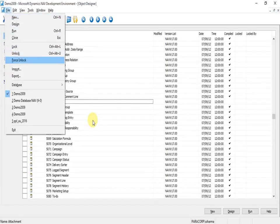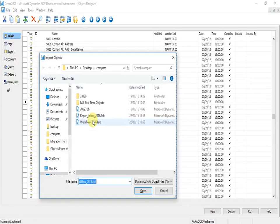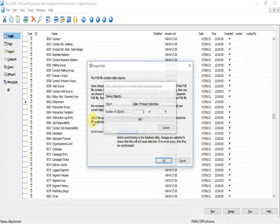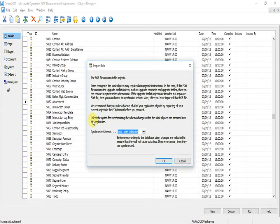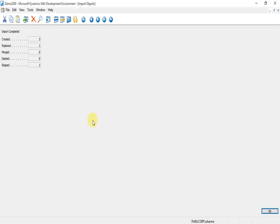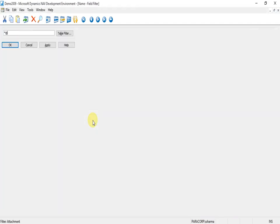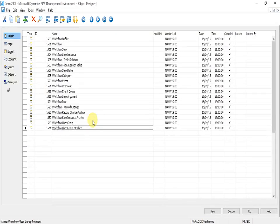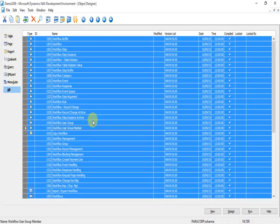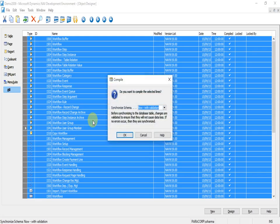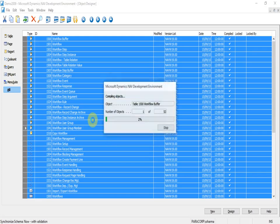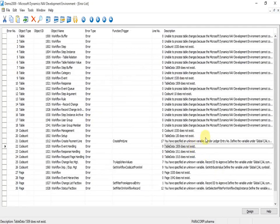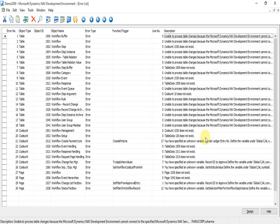Now my objects are imported. I can see the objects here and I can compile those objects to check any compilation errors. When I compile these objects, you can see that there are many errors that come here.